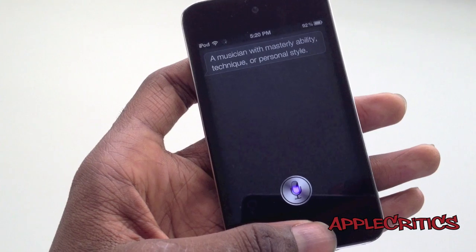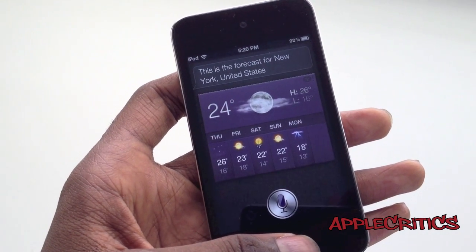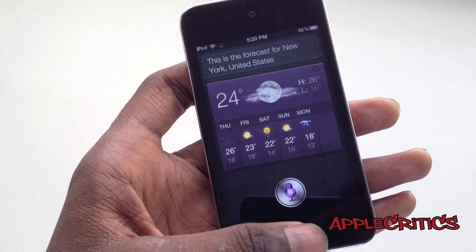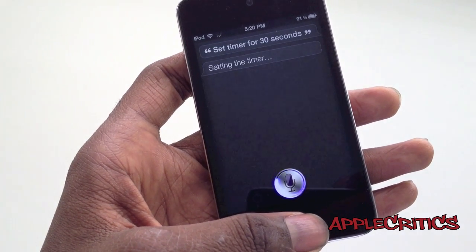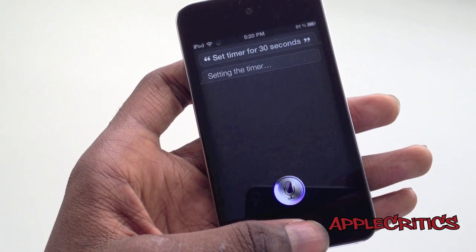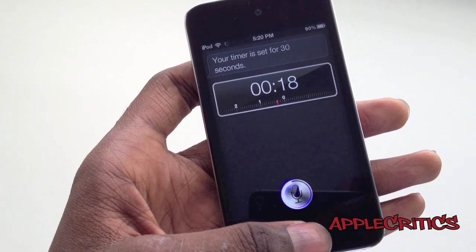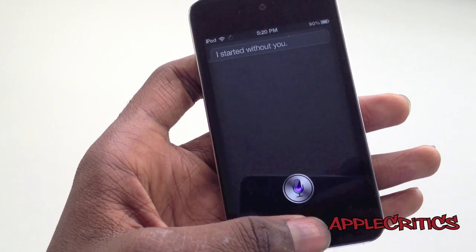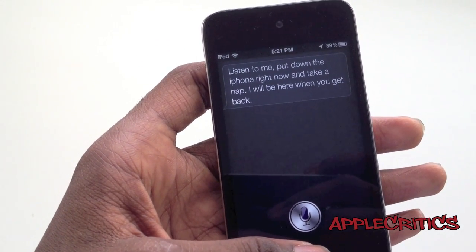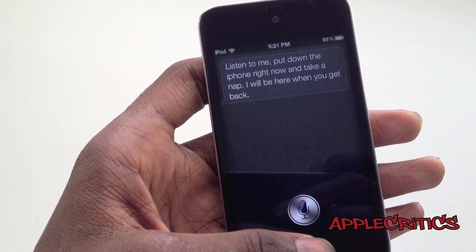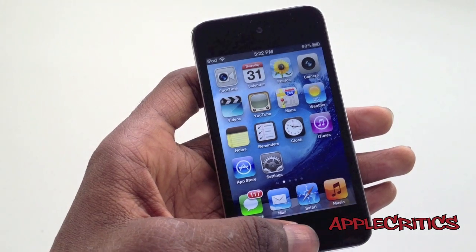What is the weather like in New York? This is the forecast for New York, United States. Set a timer for 30 seconds. Timer is set for 30 seconds. Stop timer. I started without you. I am sleepy. Listen to me — put down the iPhone right now and take a nap. I will be here when you get back. As you can see, Siri is fully working and has lots of features just like Siri on the iPhone 4S.